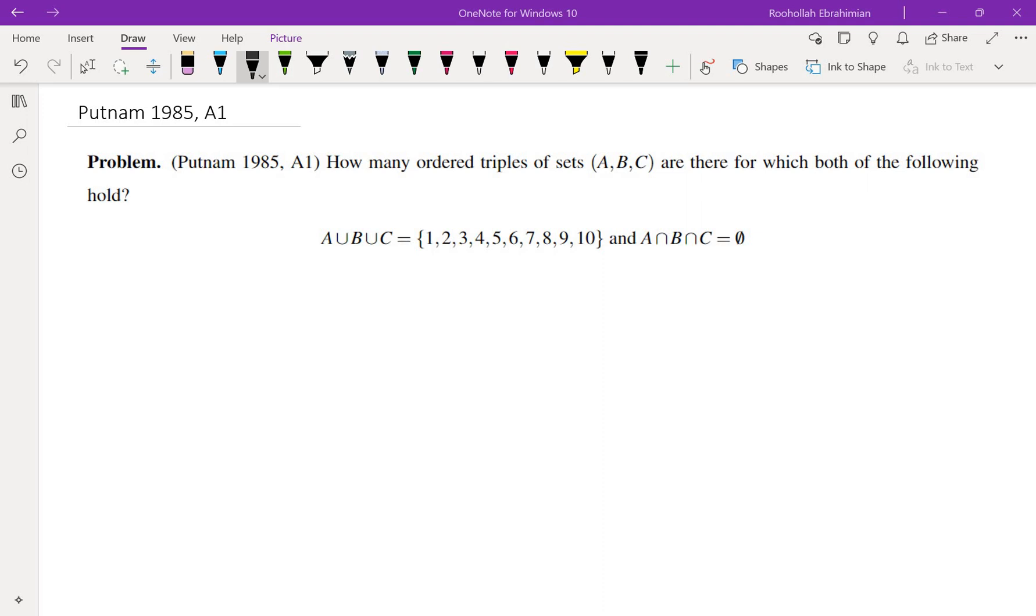Hello, in this video we're going to go over problem A1 from the 1985 Putnam math competition. The problem is asking us to find the number of ordered triples of sets (A, B, C) such that their union is the set 1 through 10 and the intersection is empty.